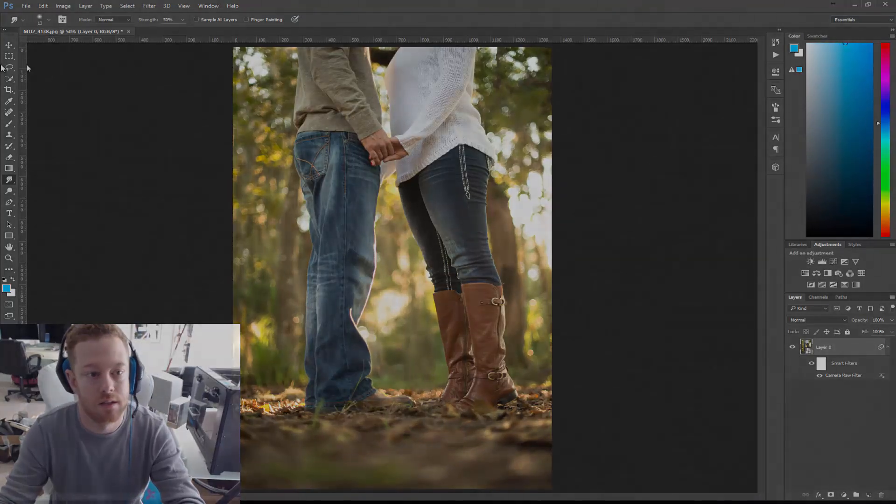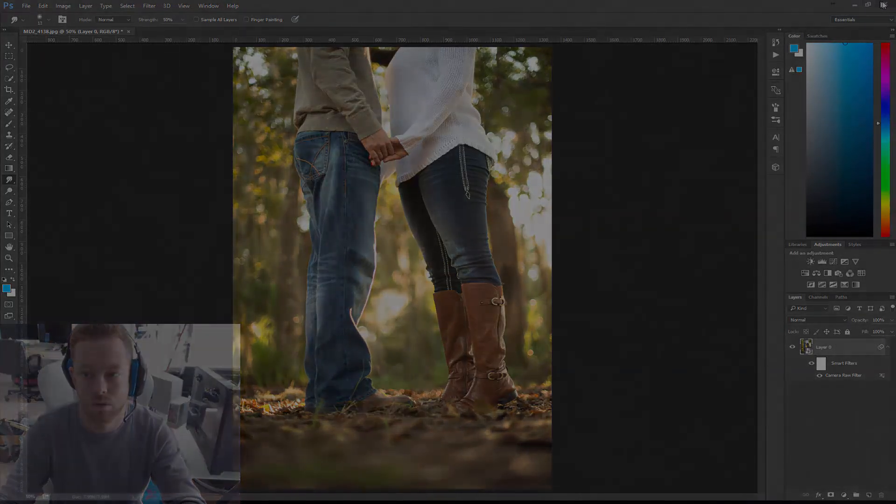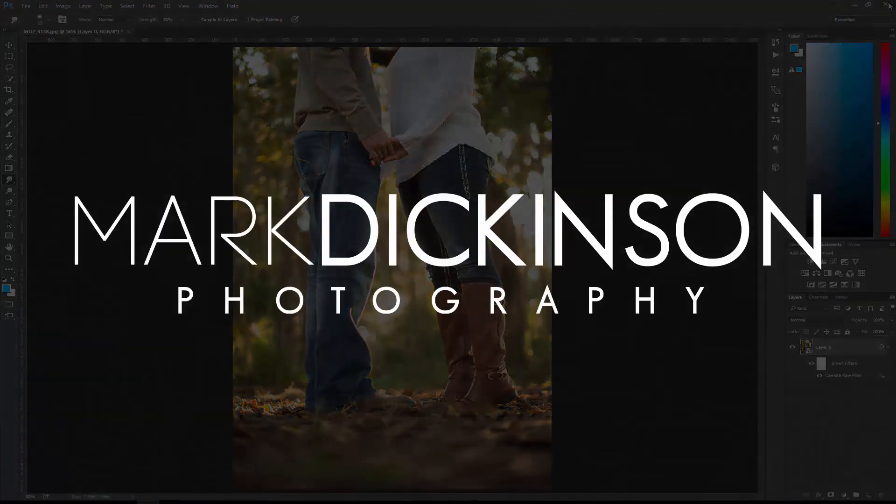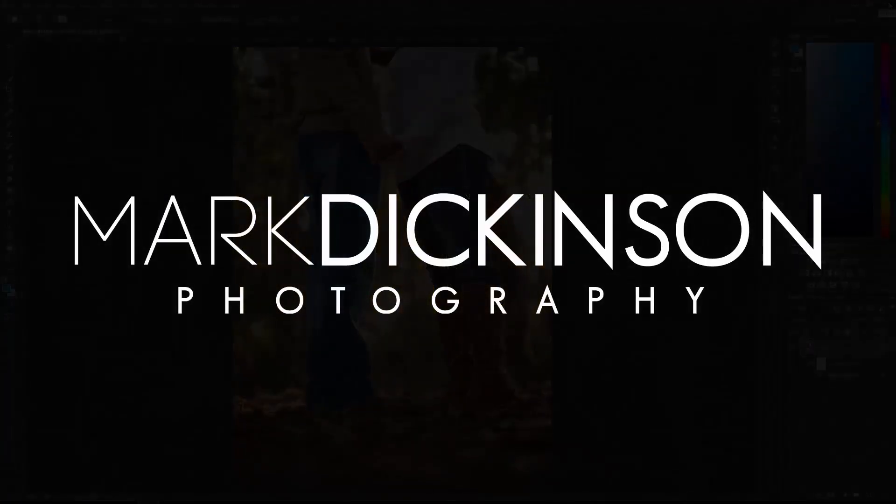This is Mark Dickinson with a tutorial for Photoshop and Lightroom. I'll see you next time.